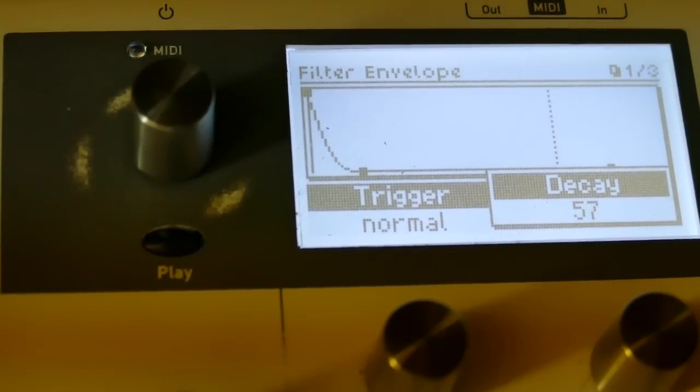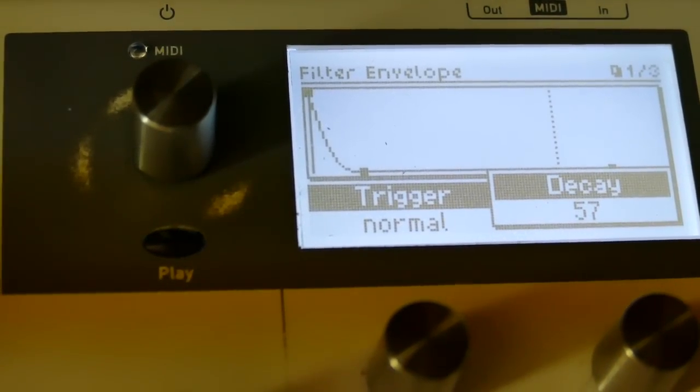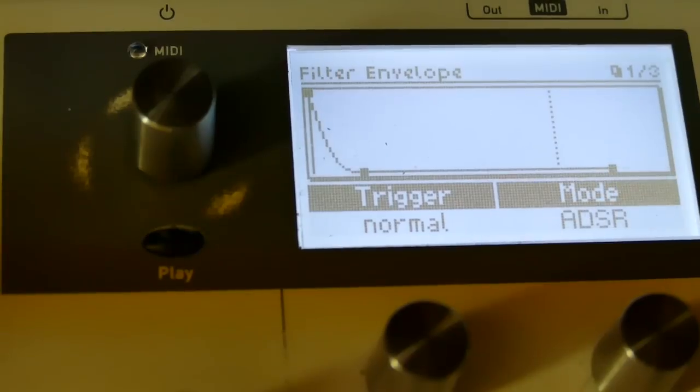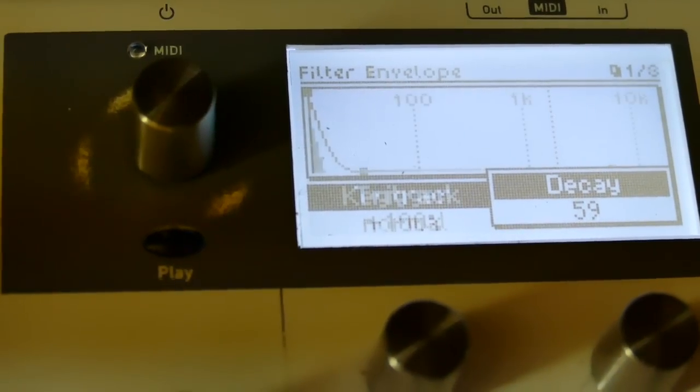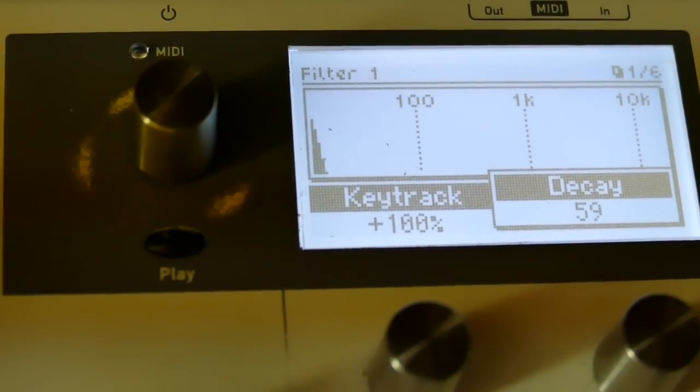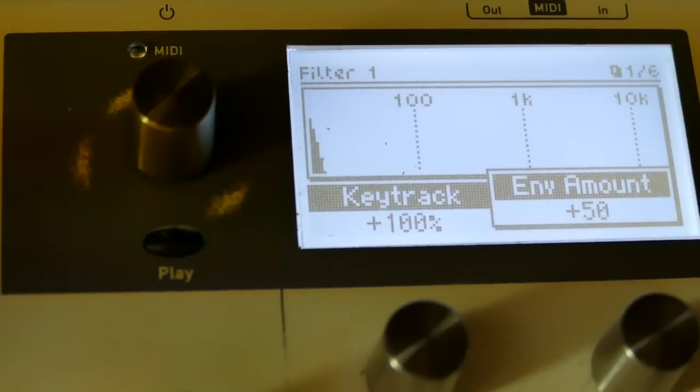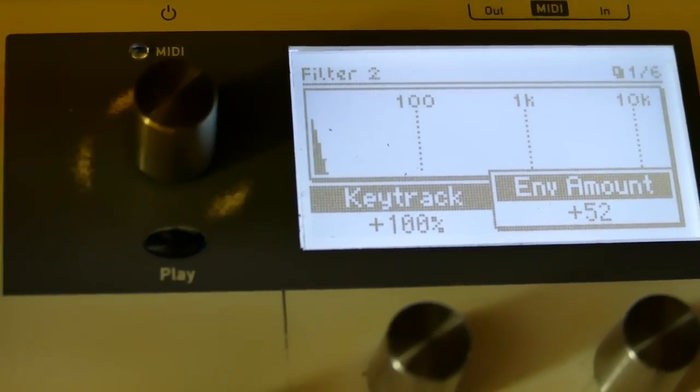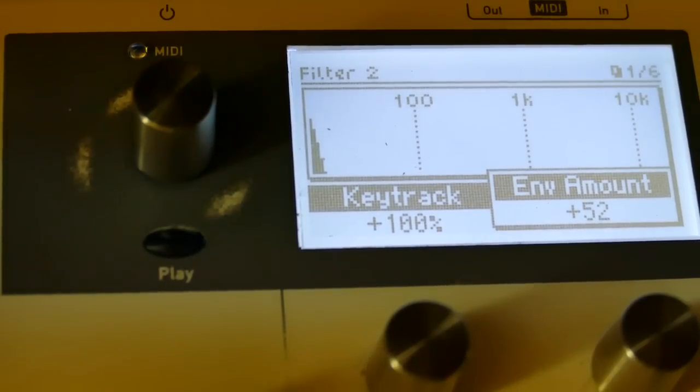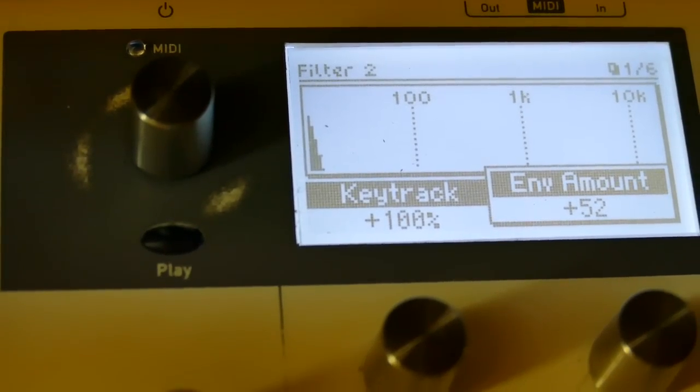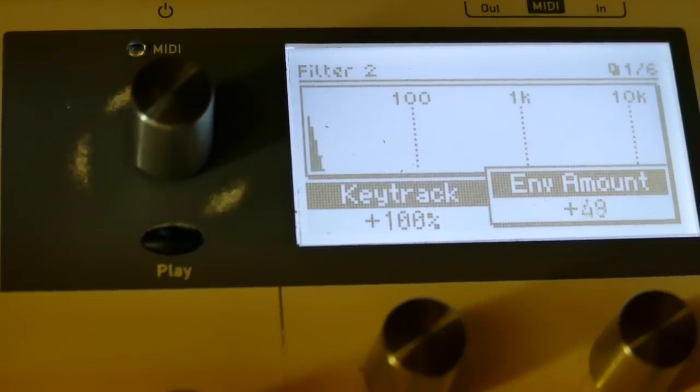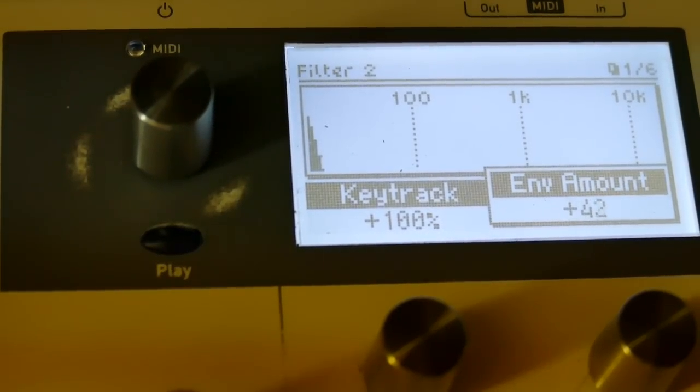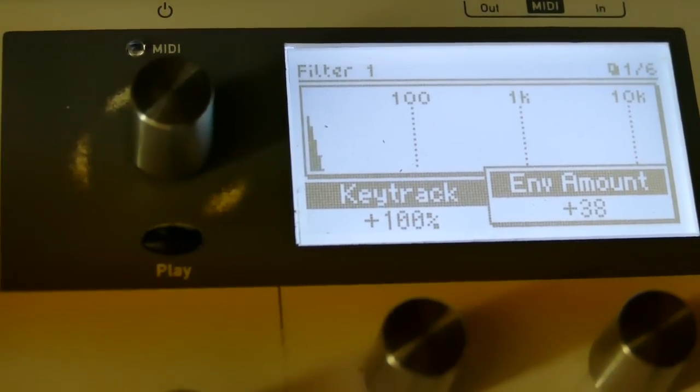A very short decay. Now both filters are in series. Let's play with the envelope amount. Set that to 52. As a more high end. Let's take it down to about 38 on both.